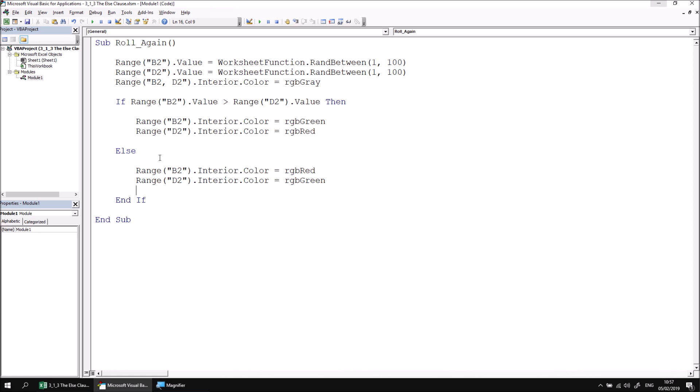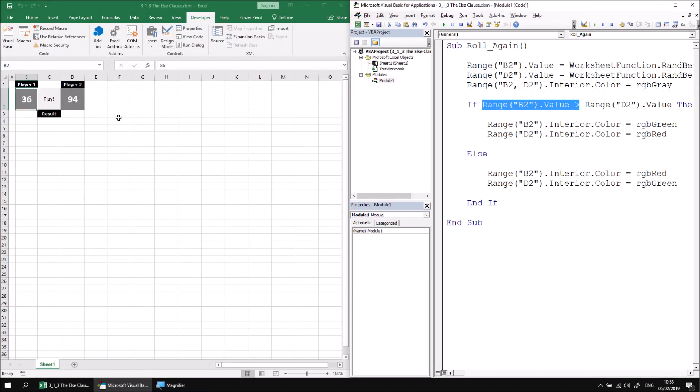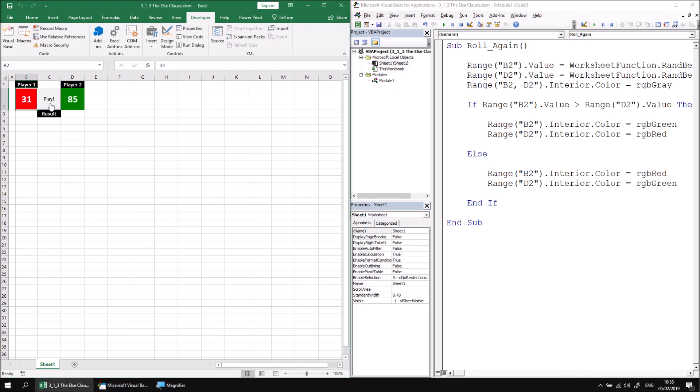So at this point now we can indicate whether player one has won and whether player two has won. As it stands actually, player two has an ever so slightly greater chance of winning or being indicated as the winner. This if statement checks if B2 is greater than D2, so if the values are the same, because cell B2 would not be greater than D2, then it indicates that player two is the winner. So feel free to test that if you get the numbers exactly equal. I'm not going to do this for long, but if you do get the numbers exactly equal, you'll find that player two is the winner. We'll talk about ways to solve that in a later video in this lesson.